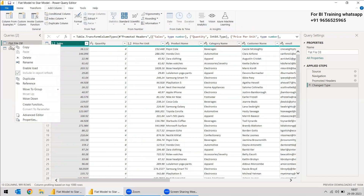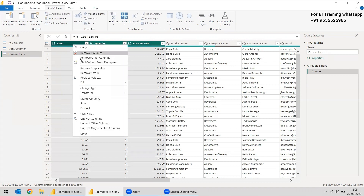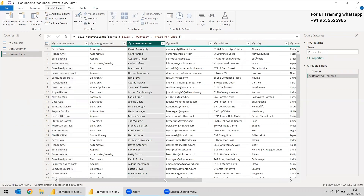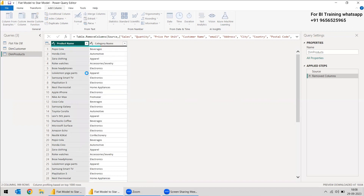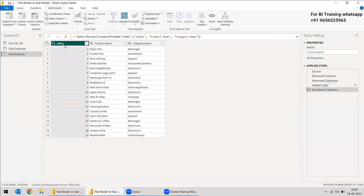Once again, we go to the source file and take a reference of it. We will change the name to dim_products to get the dimension product table. We will delete everything here and keep only product name and category name, removing everything else. Once again, we need to check that duplicates are not there, so remove duplicates for product names. Here also we need to create an index column so we can relate dim_product to the fact table. We can rename it as product ID.